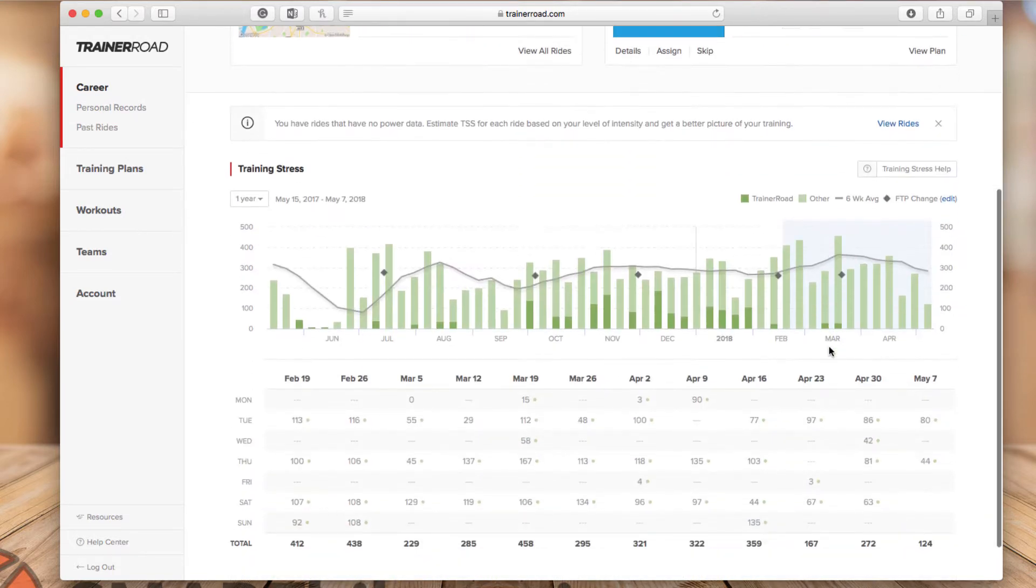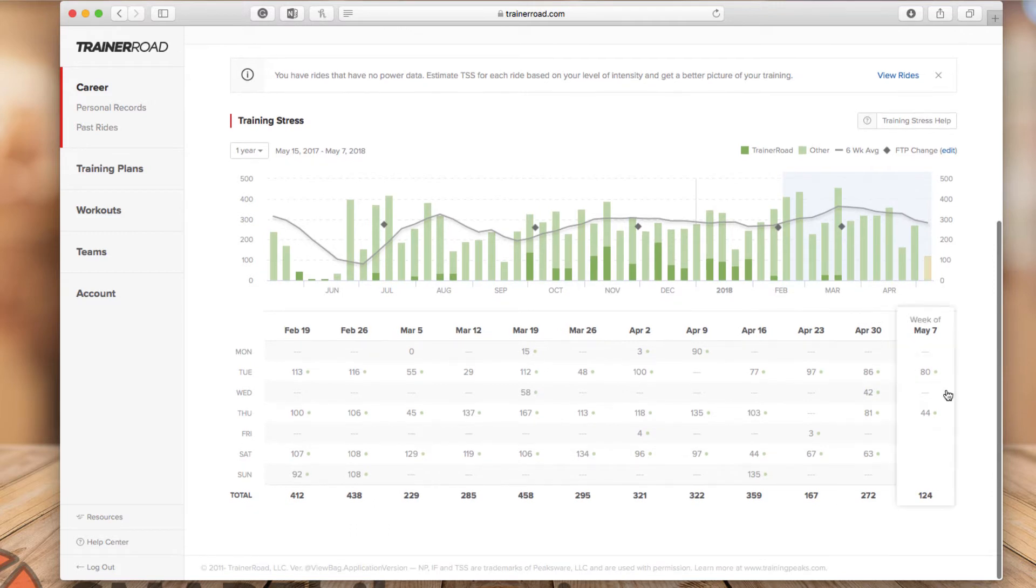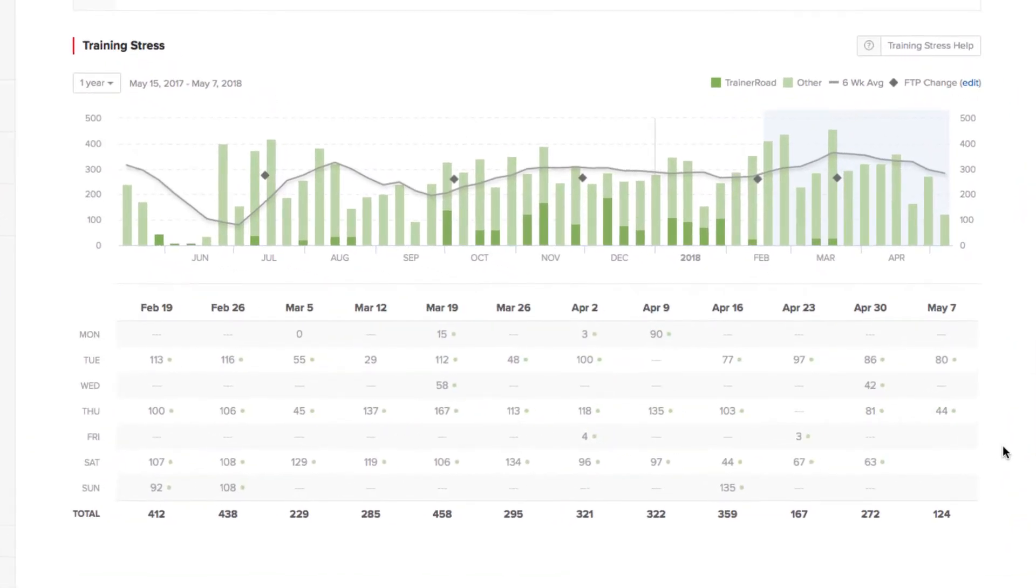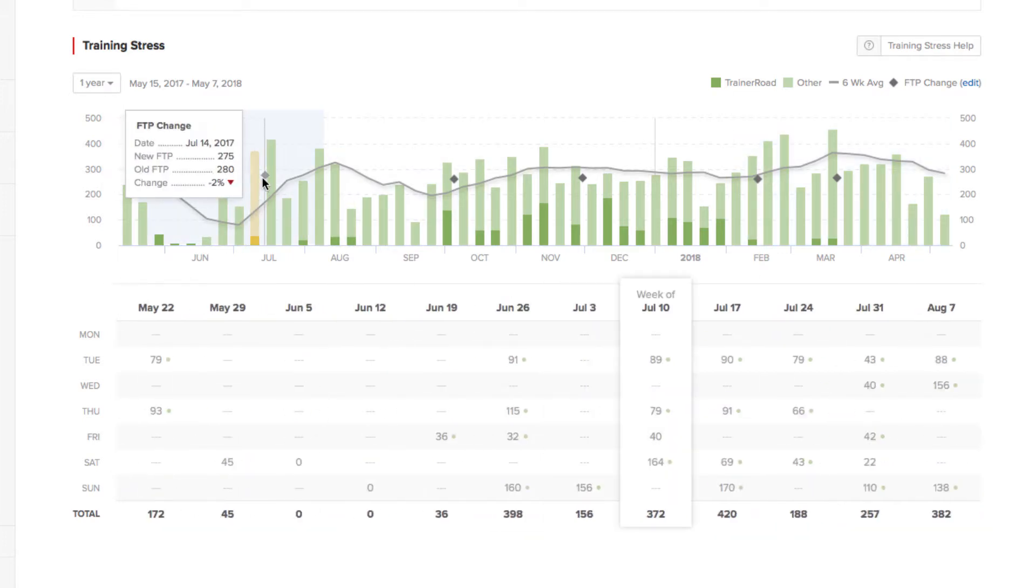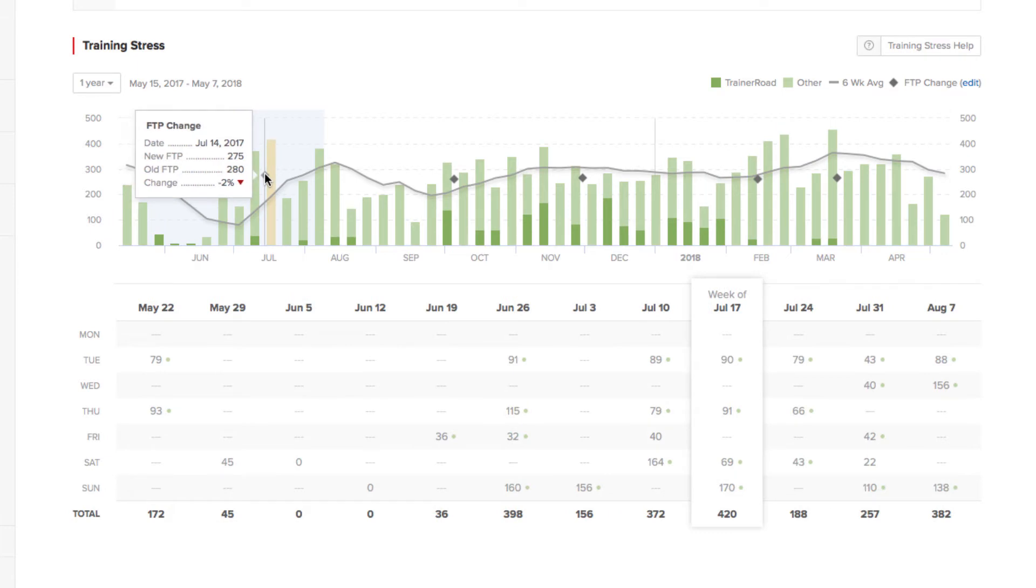So now let's go back to career and take a look at the new training stress chart. And the first thing you will notice in the training stress chart is the different green colors and the lighter green represent other workouts that were done outside of TrainerRoad and the darker green represent the TrainerRoad workouts. And you will also see these gray color diamonds and those represent FTP changes. So if you did an FTP test and you updated your FTP score, you will see that in here. And you will see the new FTP, the old FTP and the percent change.